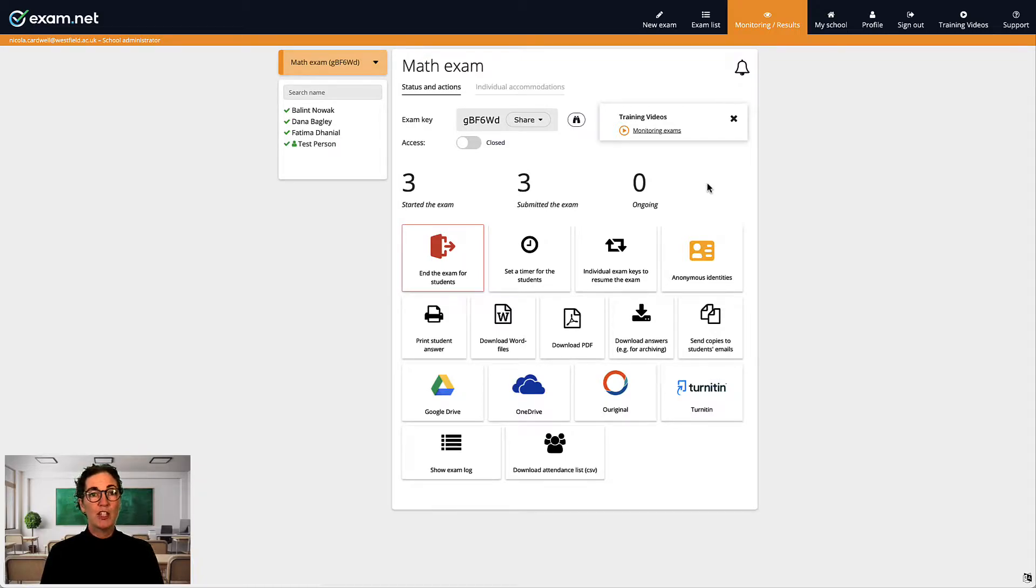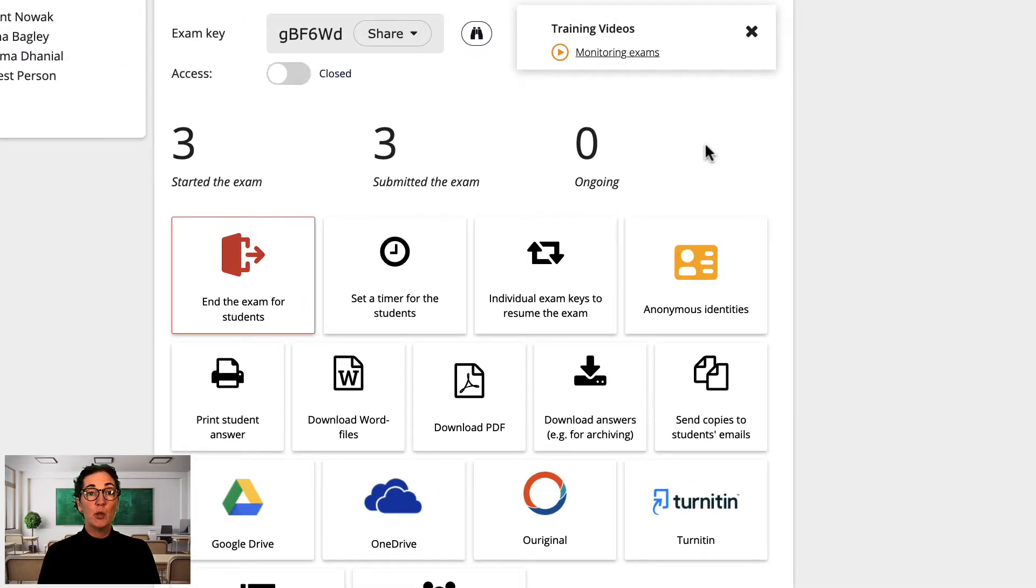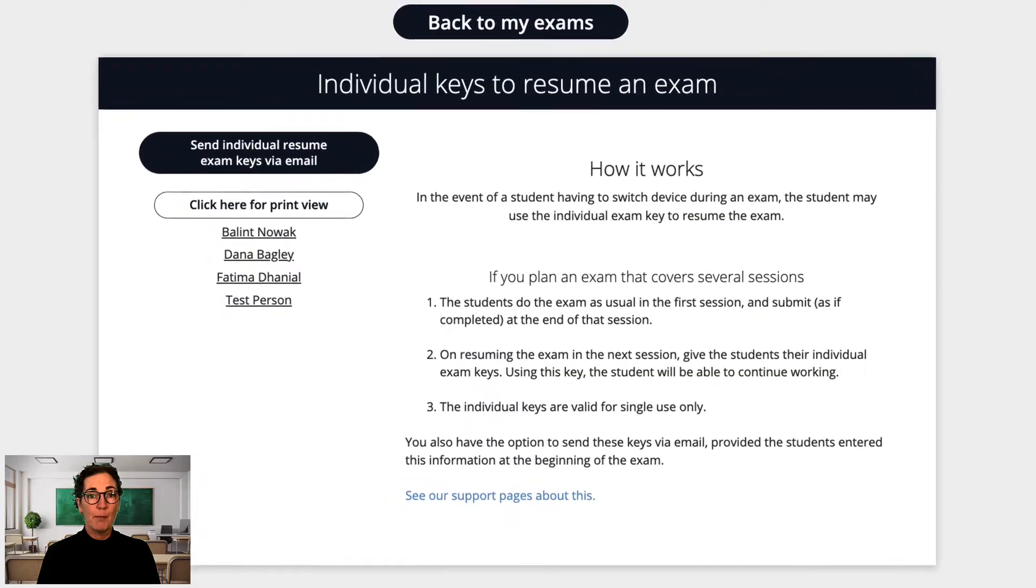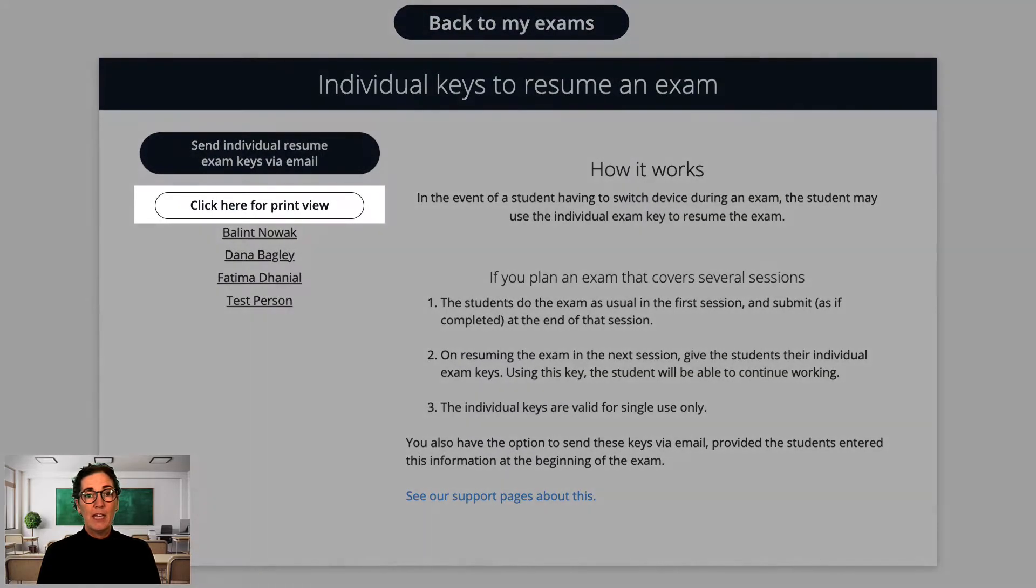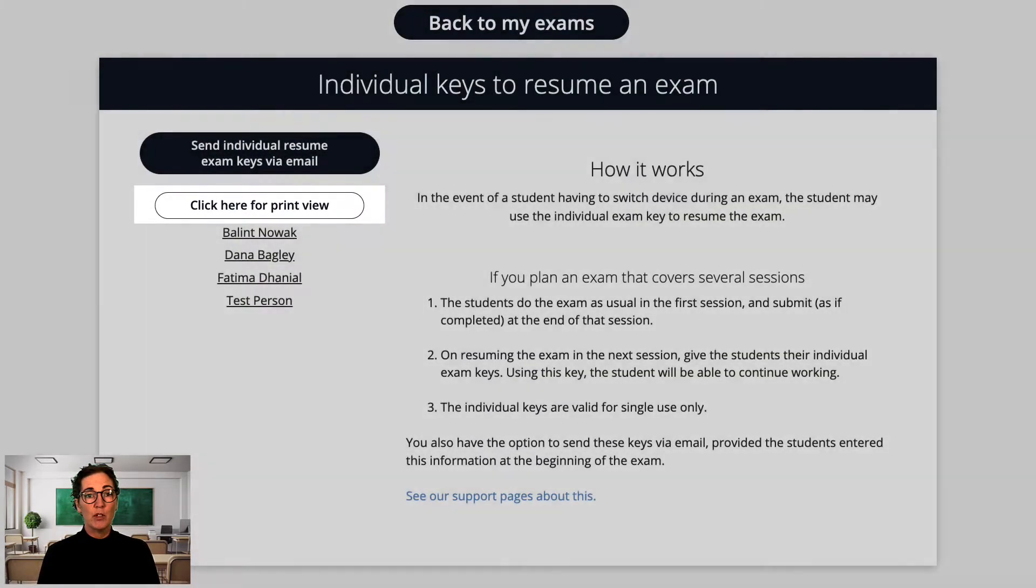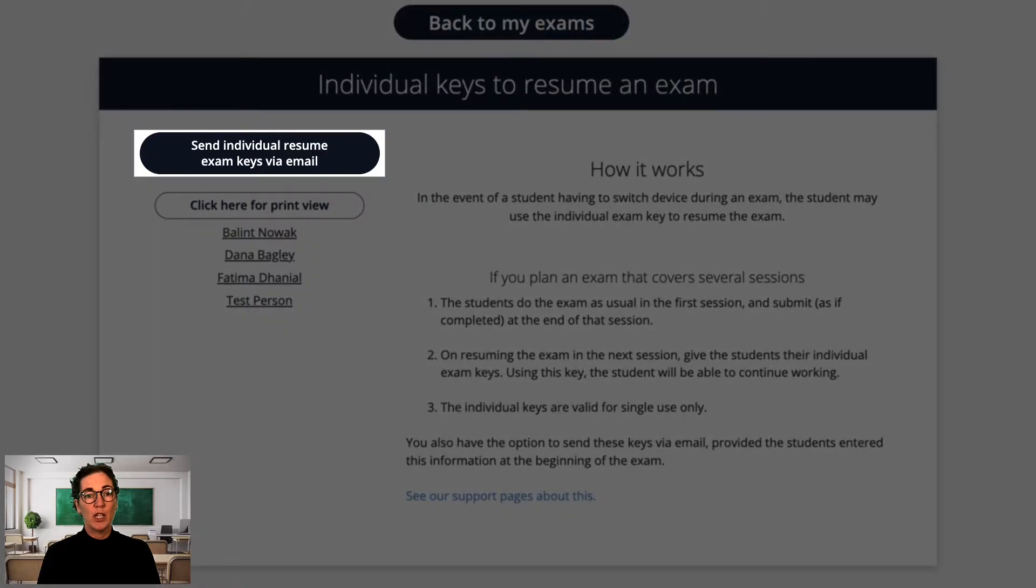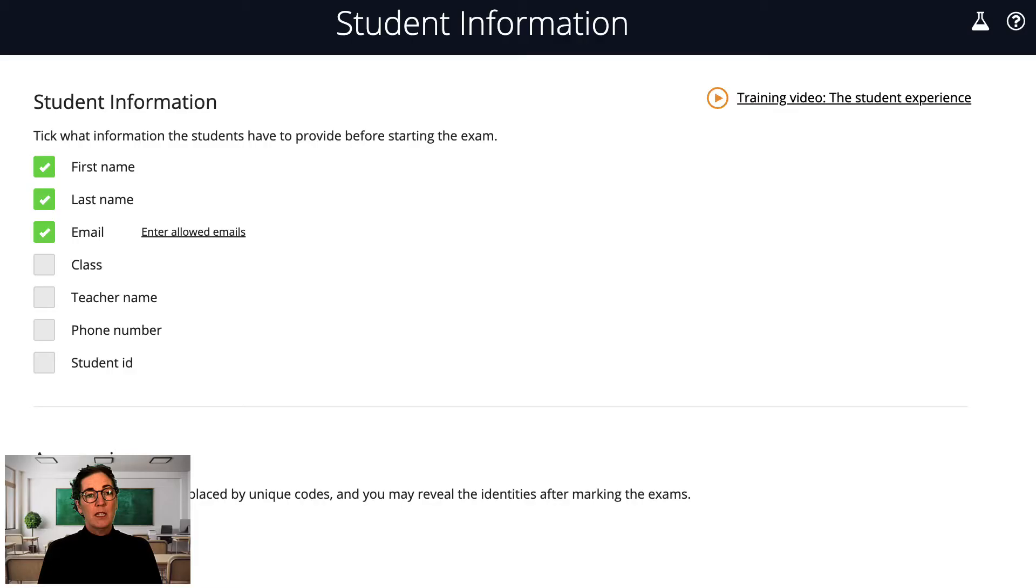Each student has a unique key. You can find these unique keys by clicking on the button individual exam keys to resume the exam. Here you can see a unique exam key associated with each student, which can then be emailed to them individually.